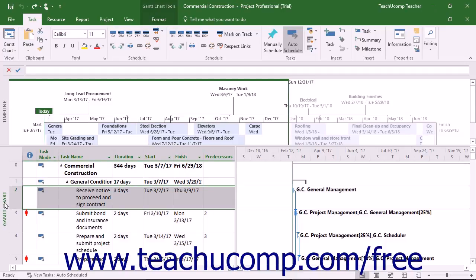Many views in Microsoft Project focus on showing task details or resource usage details. This lesson shows you how to switch between different project views within Microsoft Project.